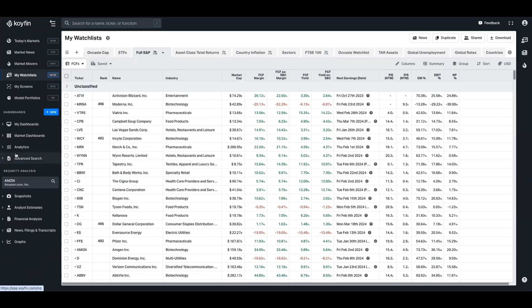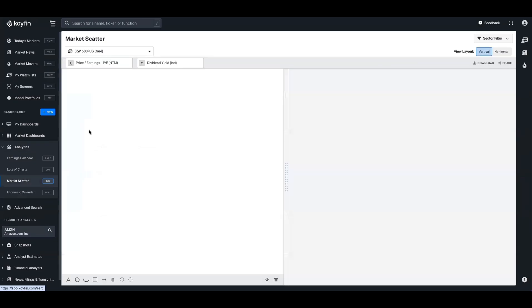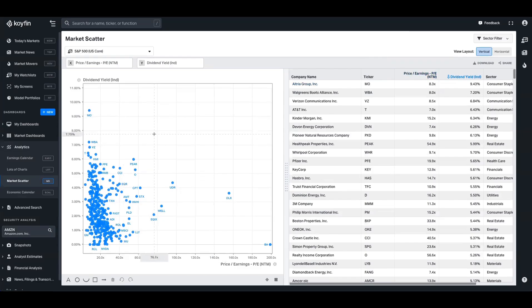So the first quickest way is the market scatter tool, which over on the left-hand side here under the analytics tab, you'll find it. So we'll go ahead and open that up. And what this is going to show you is a market scatter chart on the left-hand side where you can express the relationship between those two variables on x and y axis. Currently, we have it set up to show price-to-earnings and dividend yield.